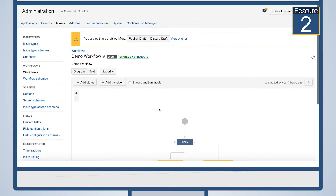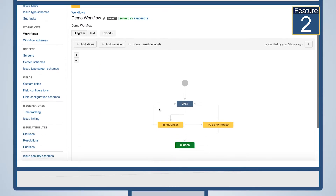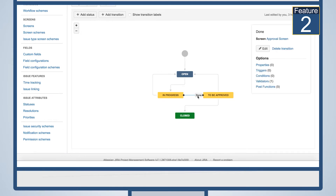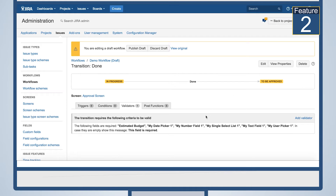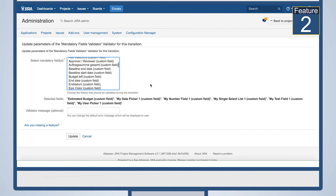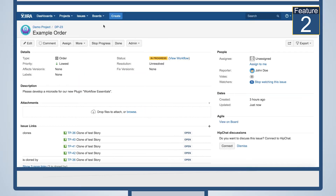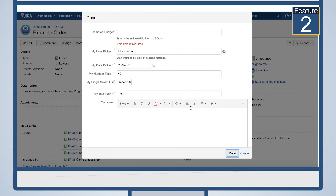Make fields required on transition screens. In Jira, if you make a field required, it will be required on every screen. With our mandatory field validator, you can make fields required only on transition screens you define. For example, here we have a field Estimated Budget, which is required on a transition screen Approve Order.